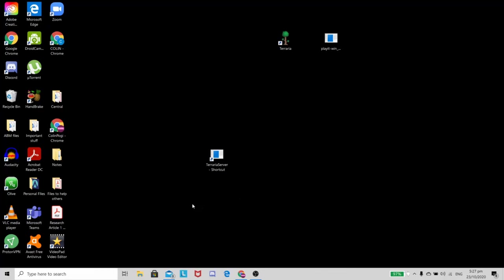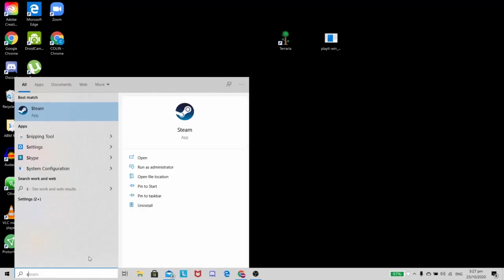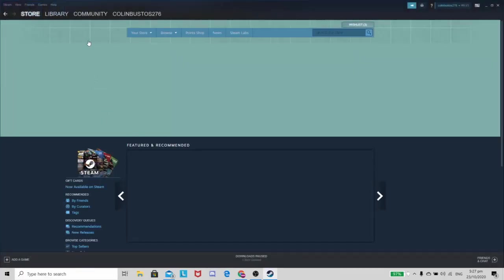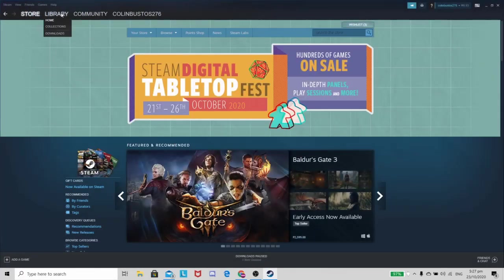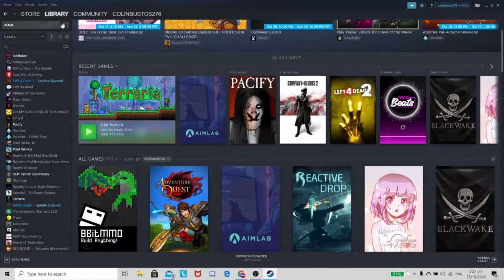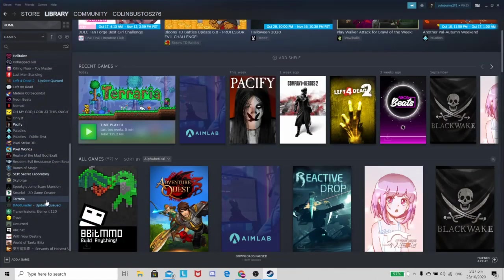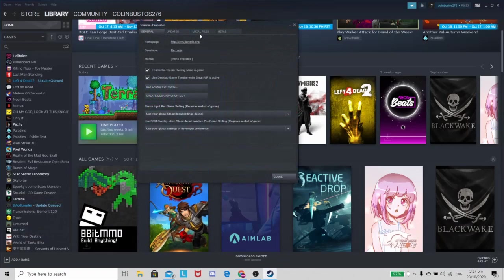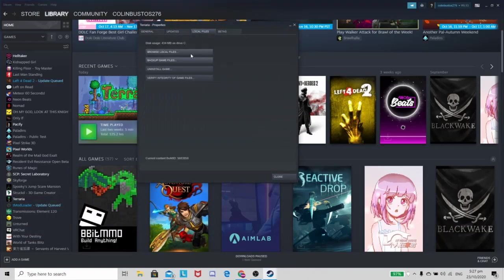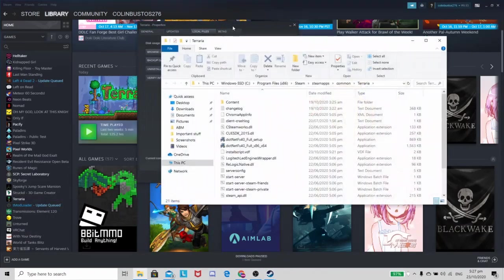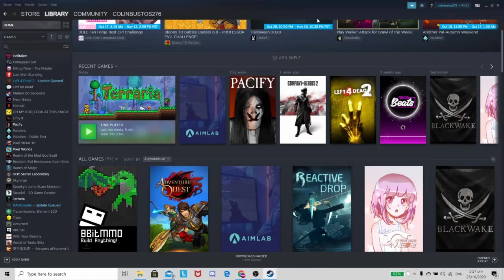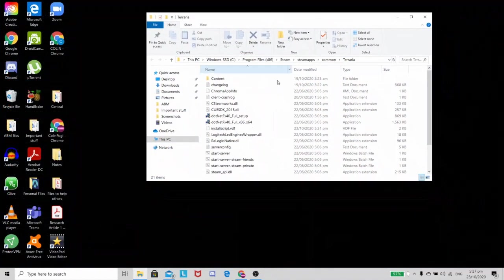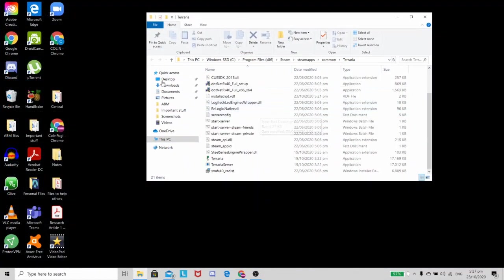Anyways, let's go with Steam first. The first thing that you have to do is to go to your library and then go to Terraria, right click and press properties. After that, go to your local files and browse local files. Now you may exit these two things.